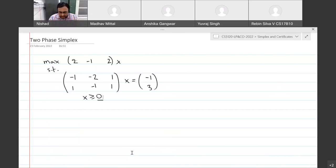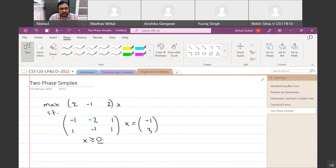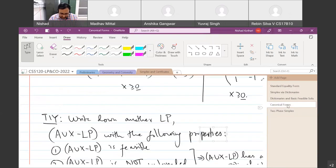Are there any questions or concerns regarding anything we've discussed so far? So we have seen simplex using dictionaries, and in the last lecture we talked about canonical forms, which is basically the same as dictionaries — just writing things down in matrix and vector format instead of equations.